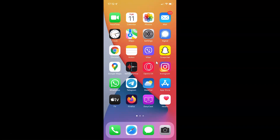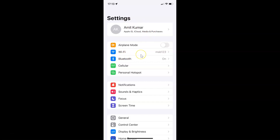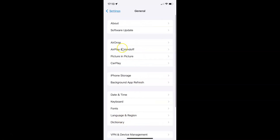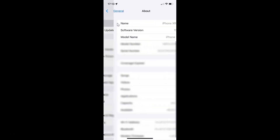First of all you have to open your settings app. You can see it's opened. Let me show you that I have iOS version 15.2 installed on this iPhone device. I'll tap on General and then on About. You can see here the software version — iOS version 15.2 installed on this iPhone XR.